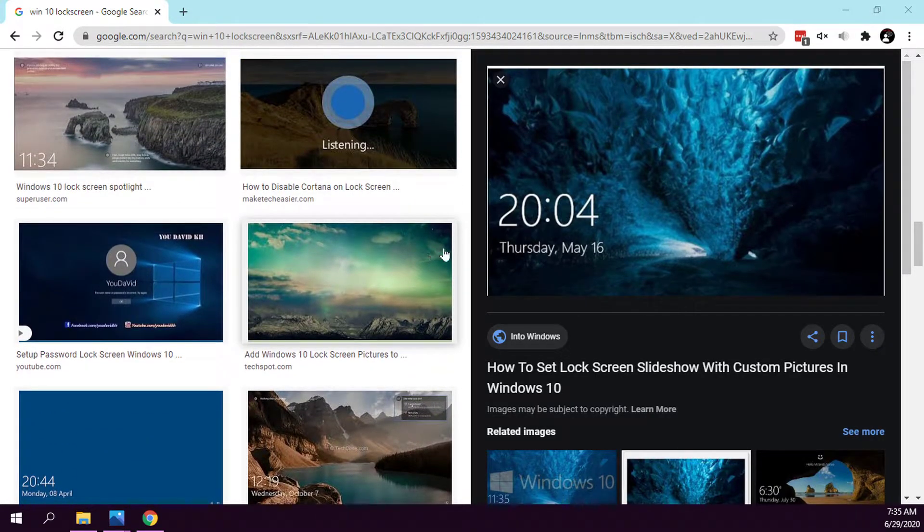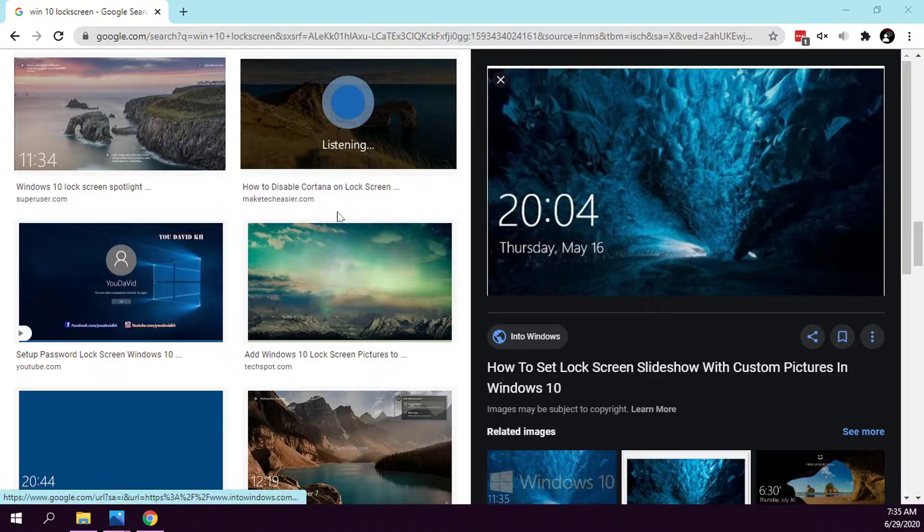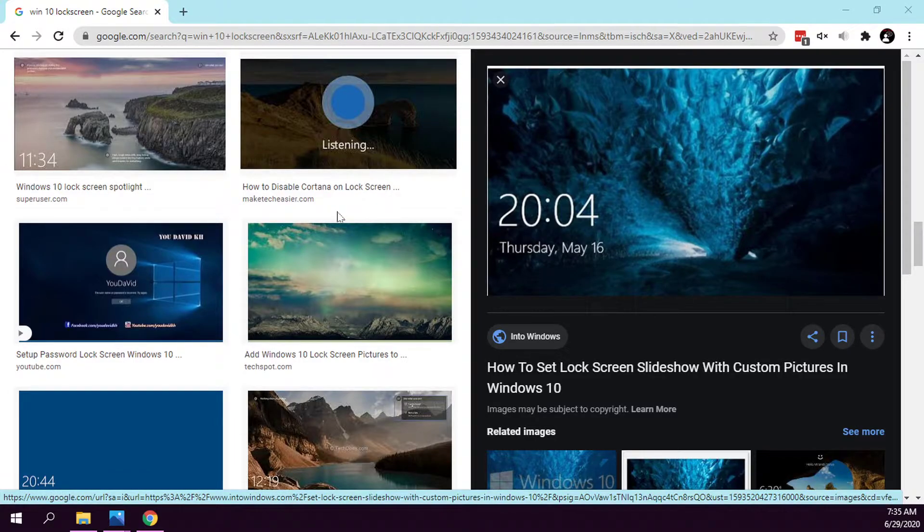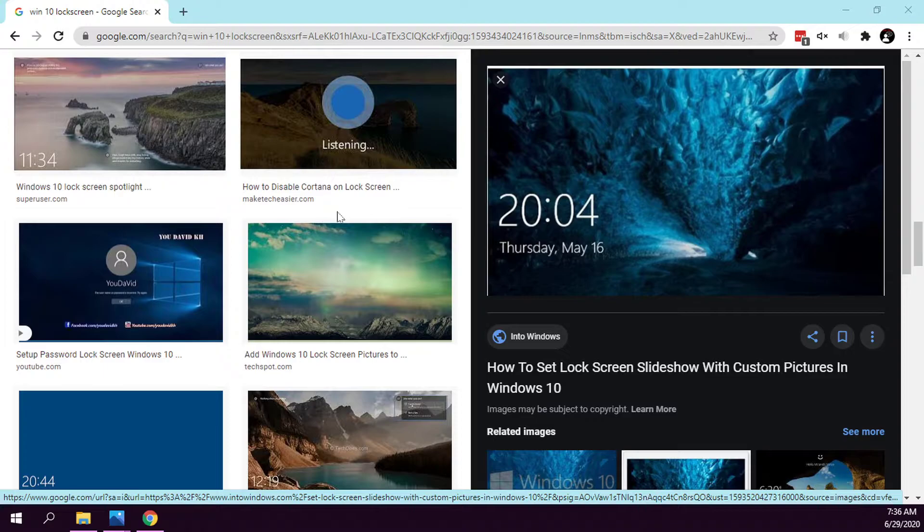the generic Windows 10 backgrounds on your lock screen and want something more personal or specific, you can go ahead and set a different lock screen background.